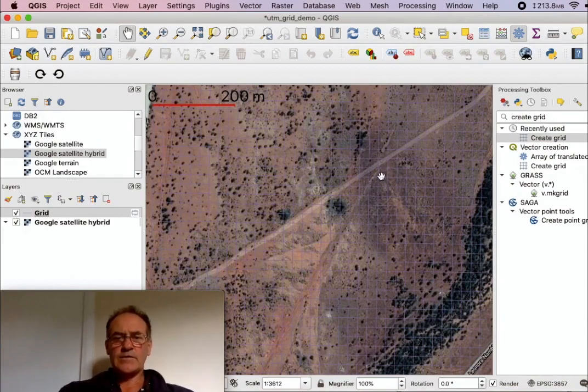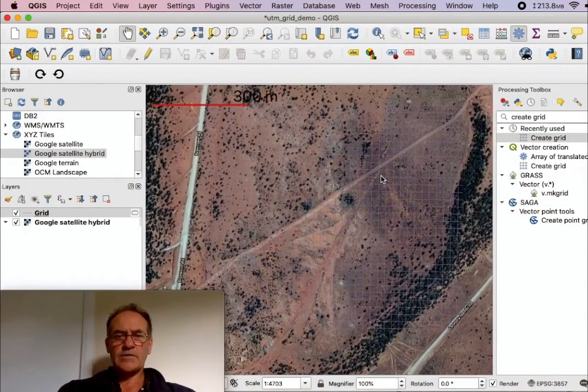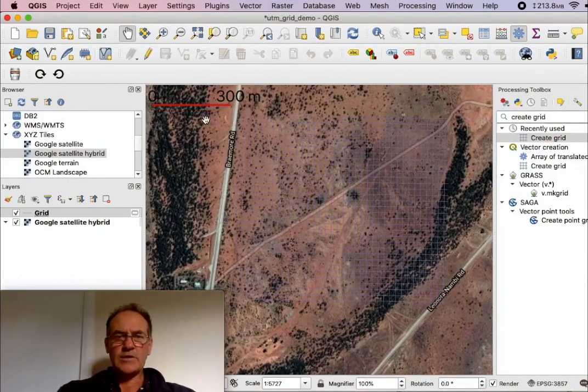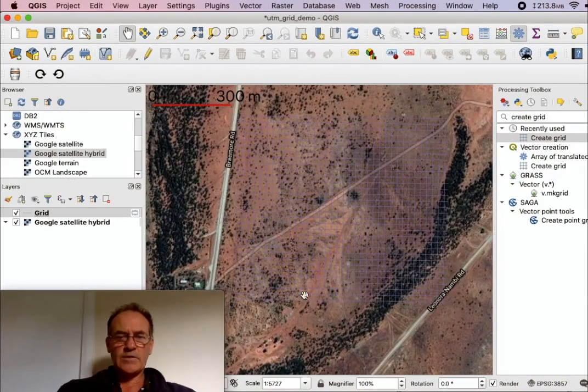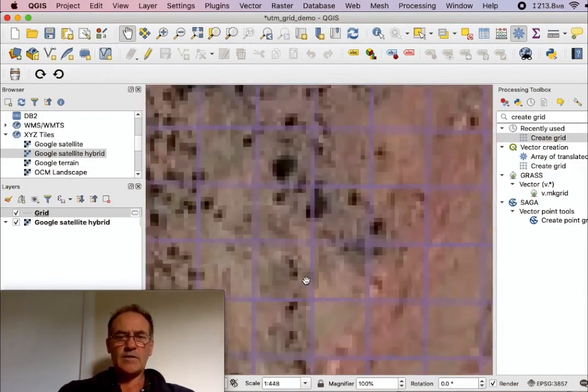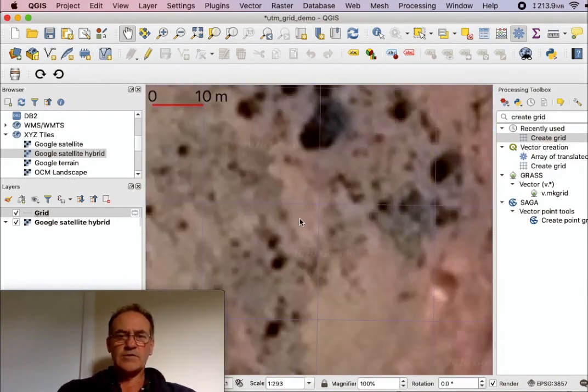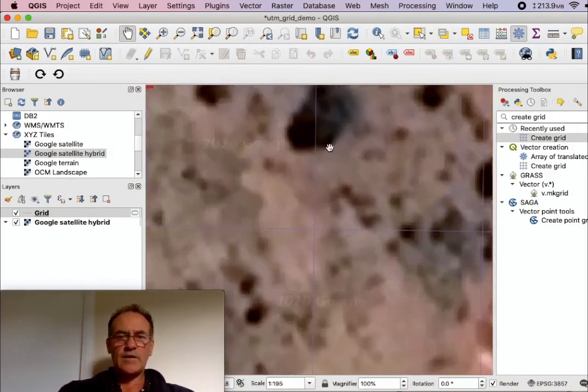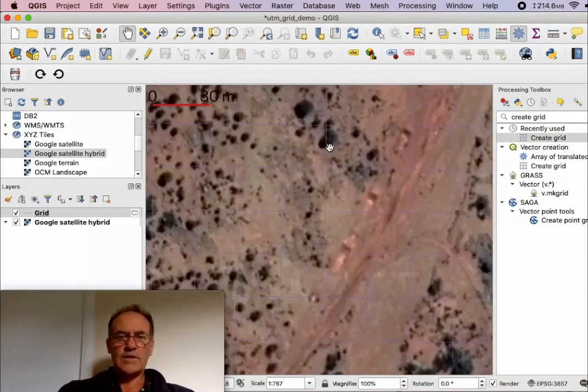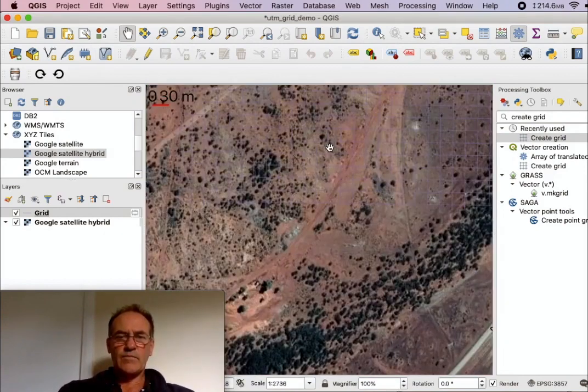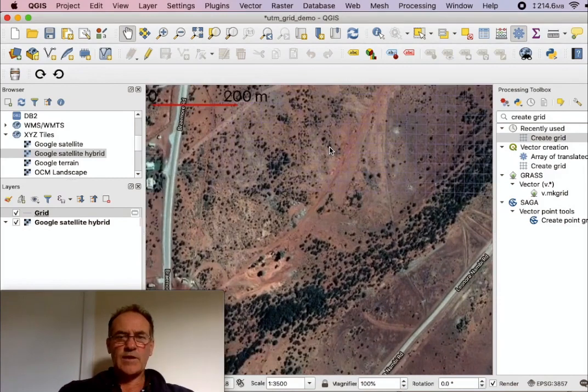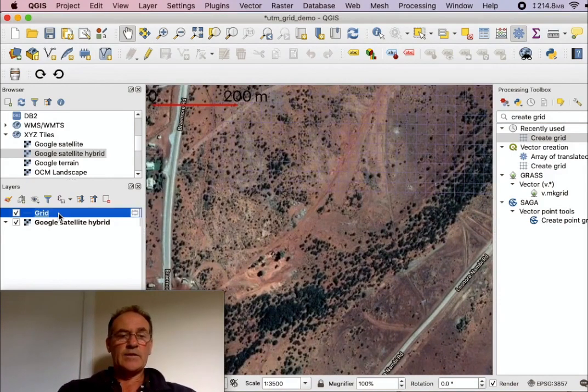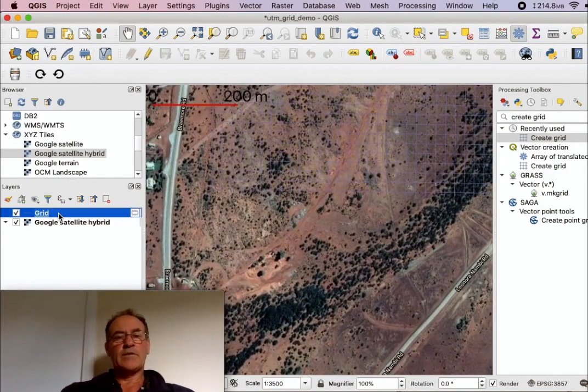There, that's the size of that area. If I zoom out you might just see that the edge of the grid there. Just zoom in a bit. It's fairly faint but it's there.